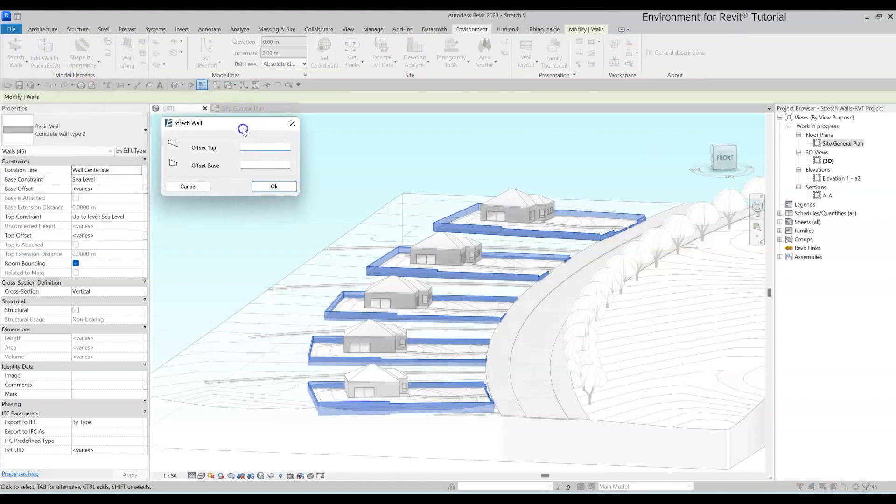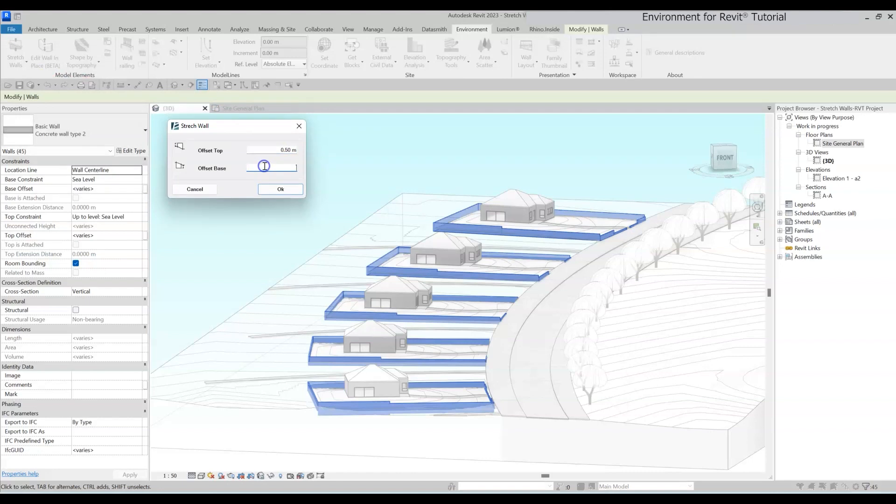Now all you need to do is enter the height you want to add or subtract. You can do this for the top and the base offset of the wall separately, and you can use negative values if you need to lower the walls.